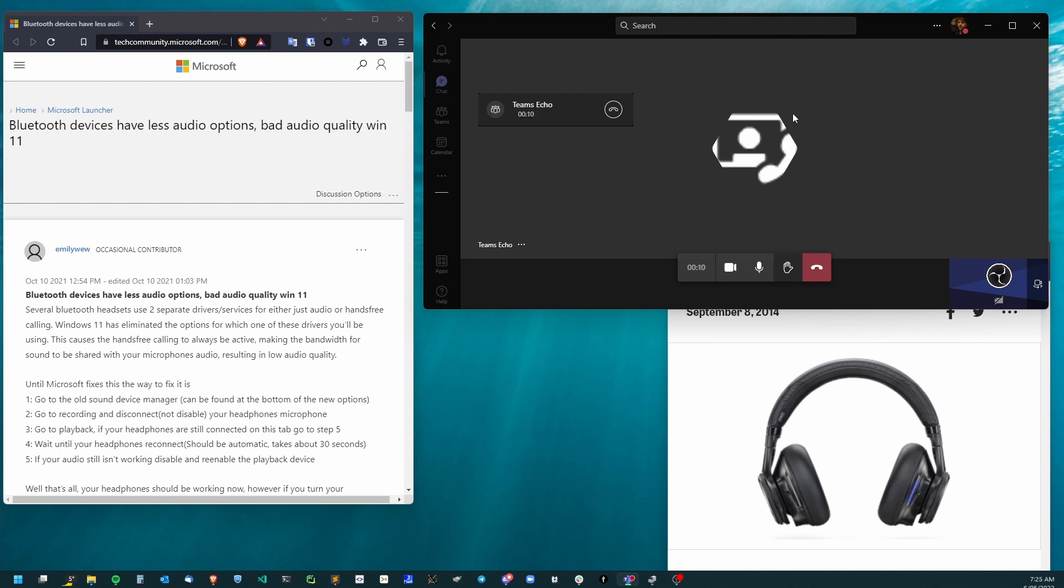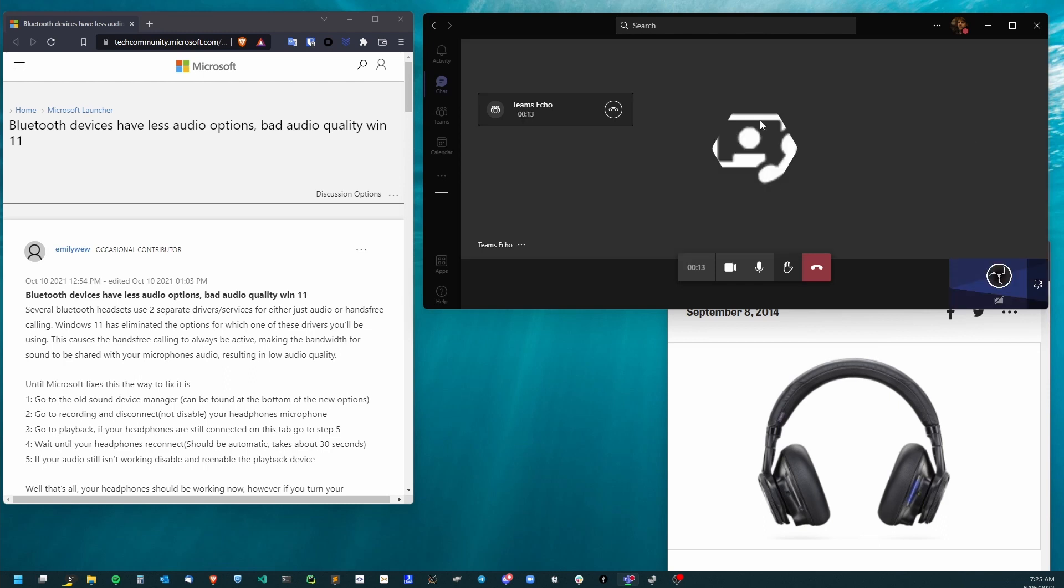Hopefully that makes Teams a little more usable for you with your preferred headphones.